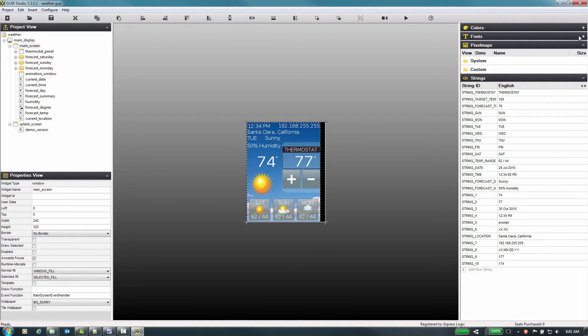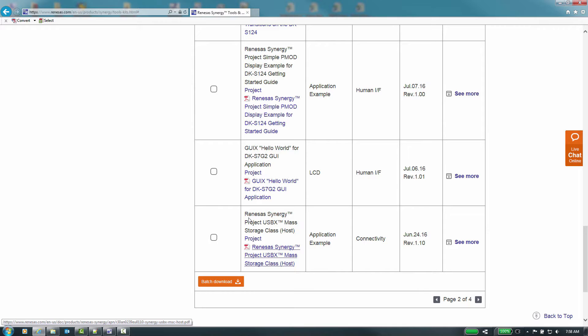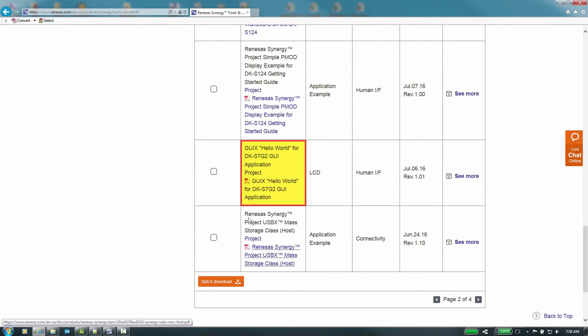We'll design your GUI widgets. In this video we will start with an existing synergy application project that has GUI X components configured and initiated for the DK-S7G2 developer kit and demonstrate how to use the GUI X studio and eSquared studio to add GUI elements to your project.